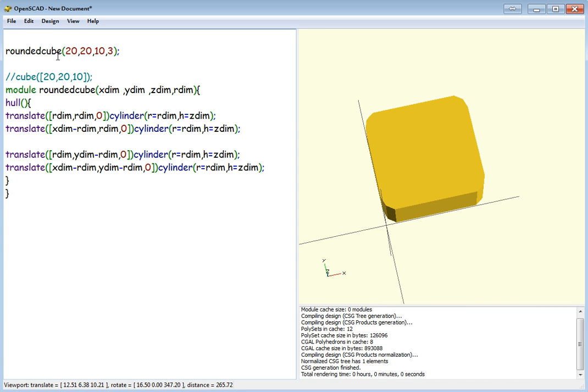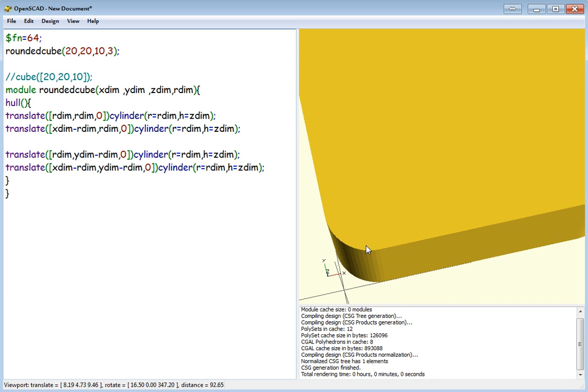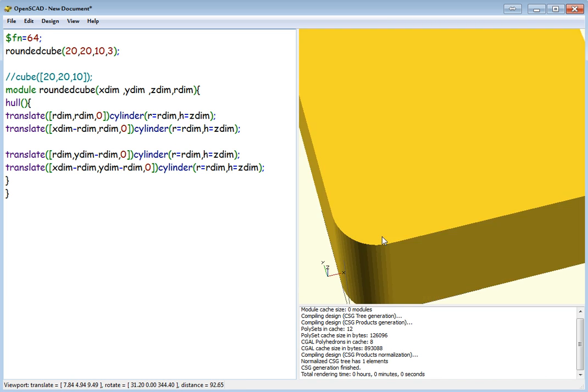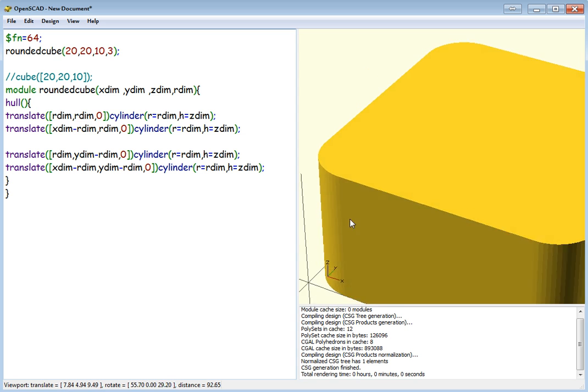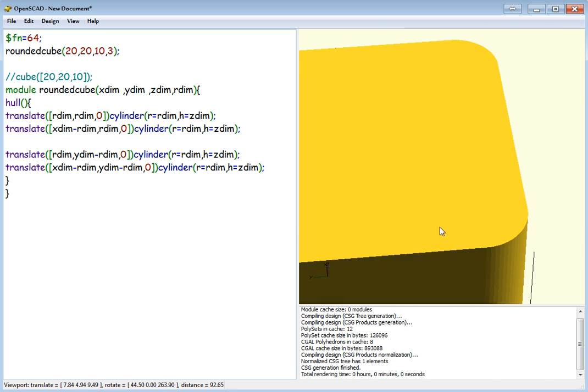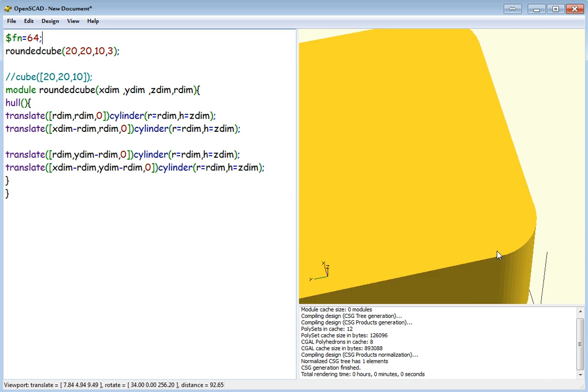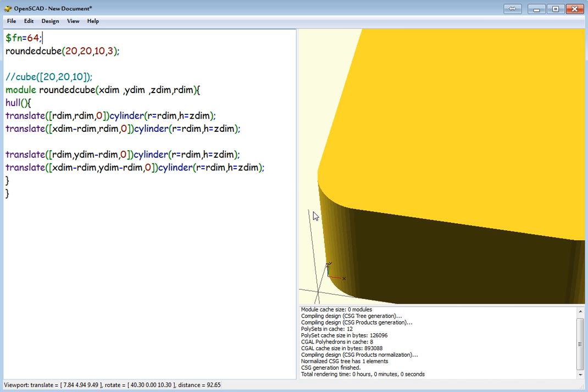So what we're going to do is up here, let's put FN equals 64 with a dollar sign in front. And what that'll do is that'll round off those corners. It'll round off the cylinders so they're actually rounded. It basically does them at a high resolution.